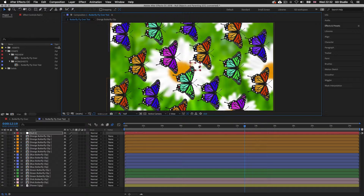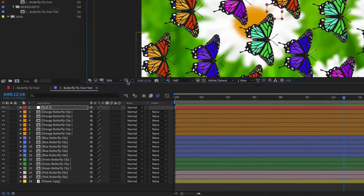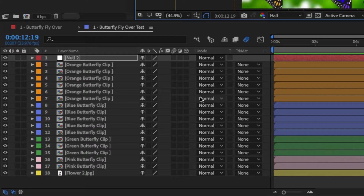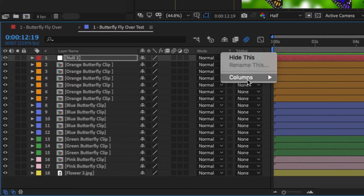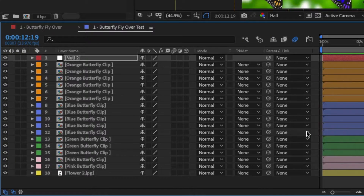Next we need to parent all the butterfly layers to this null object. In the timeline panel, right-click at the top where it says Mode and Track Matte, come down to Columns, and click Parent and Link. Upon click a new Parent and Link column will appear. Notice the little squiggle called the pick whip — this is what we use to link layers together.